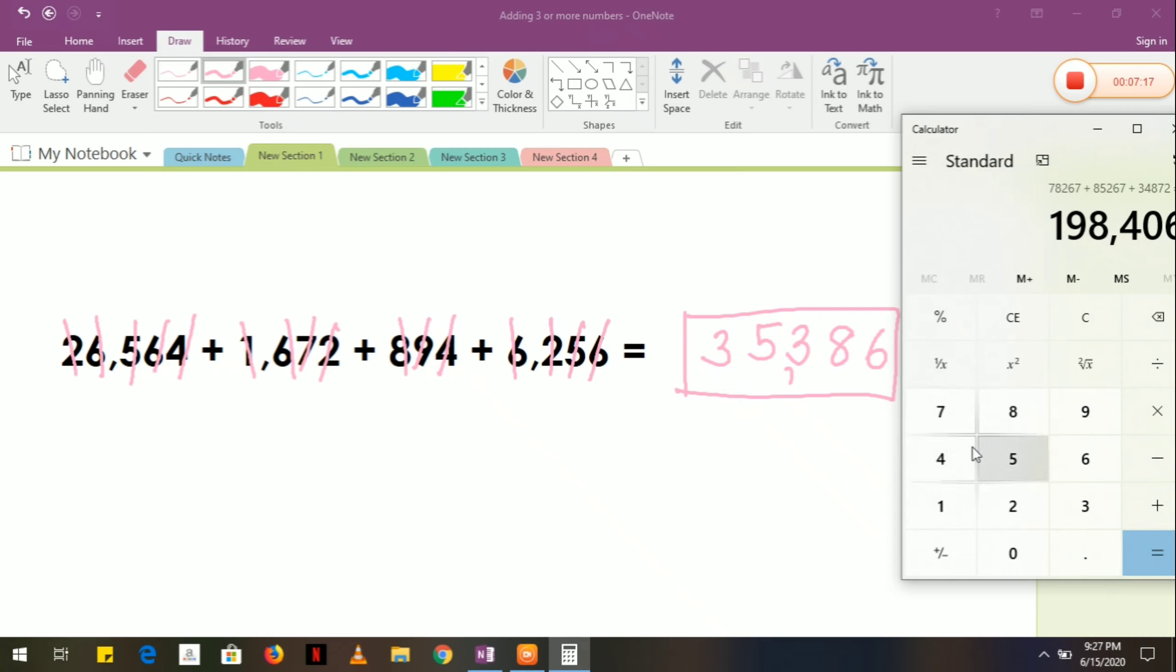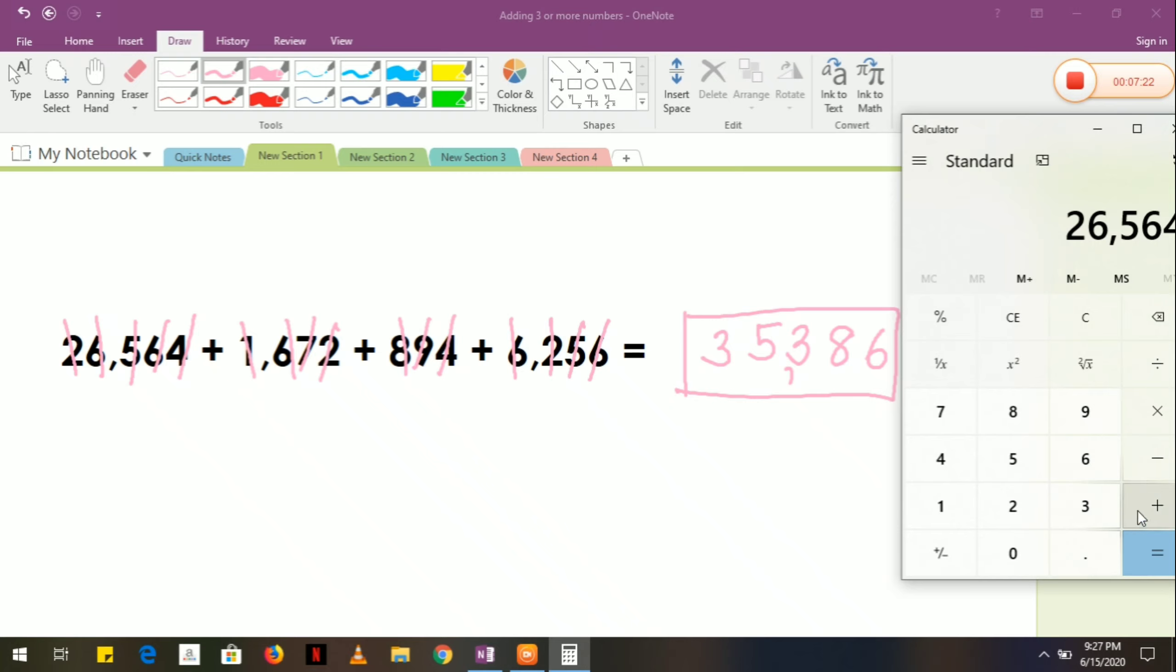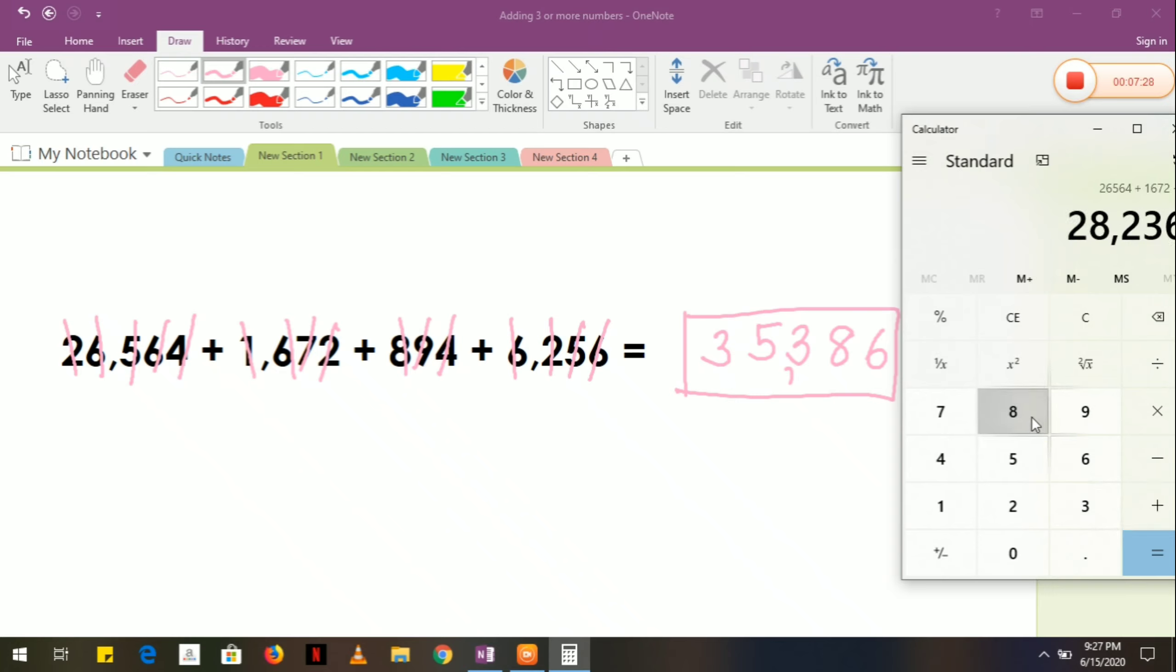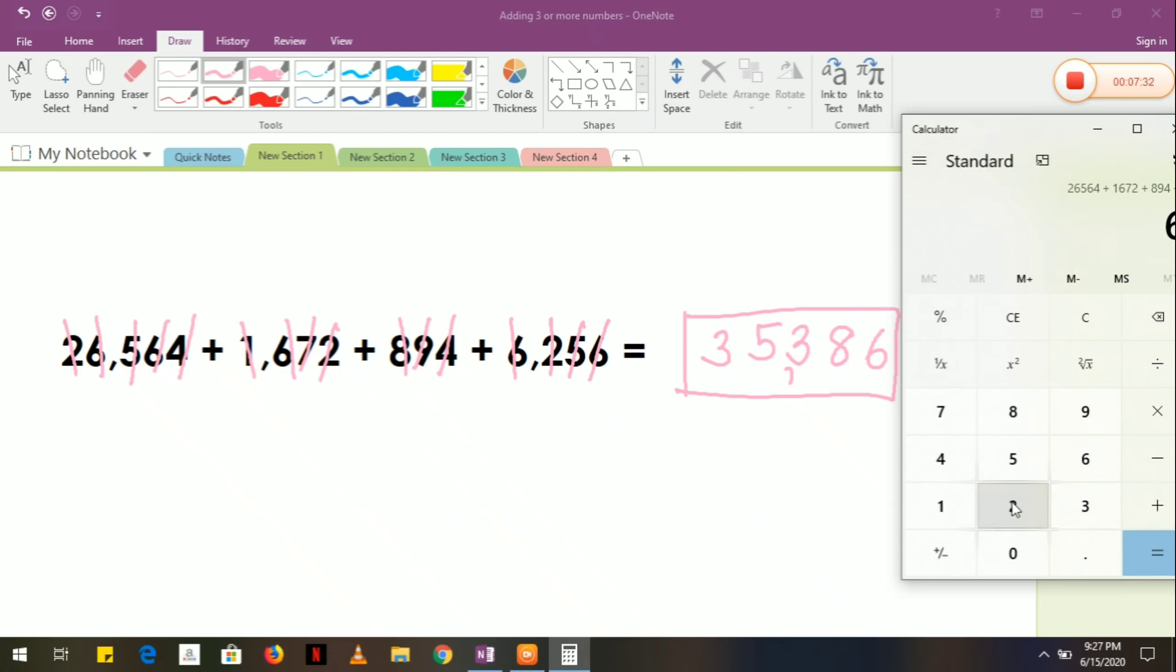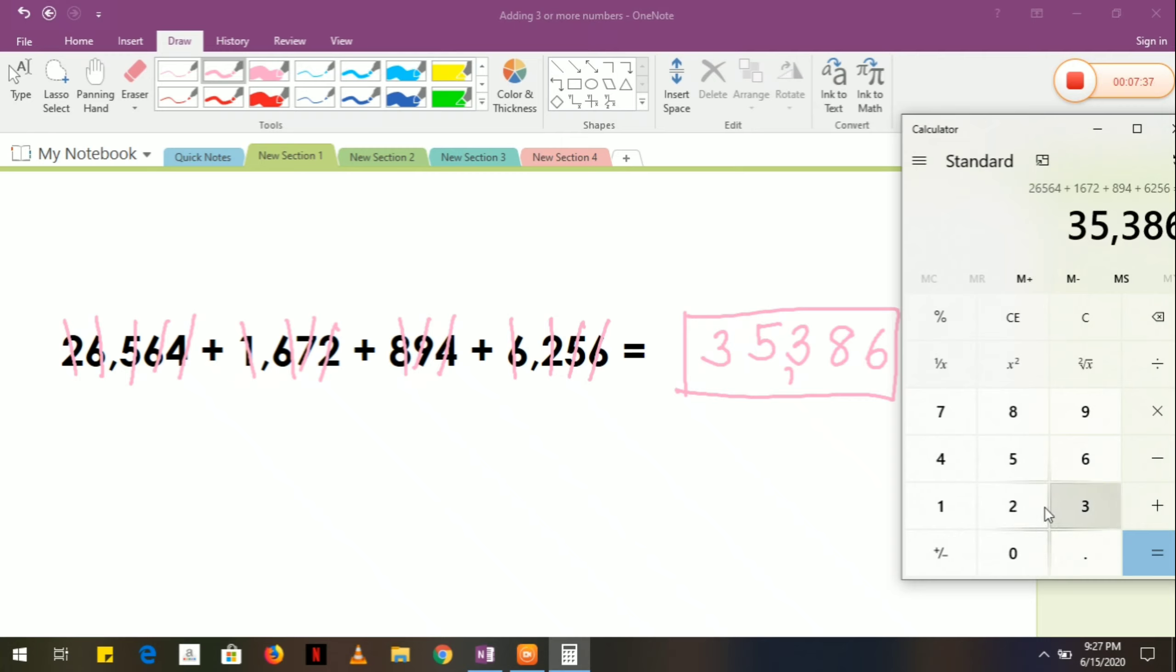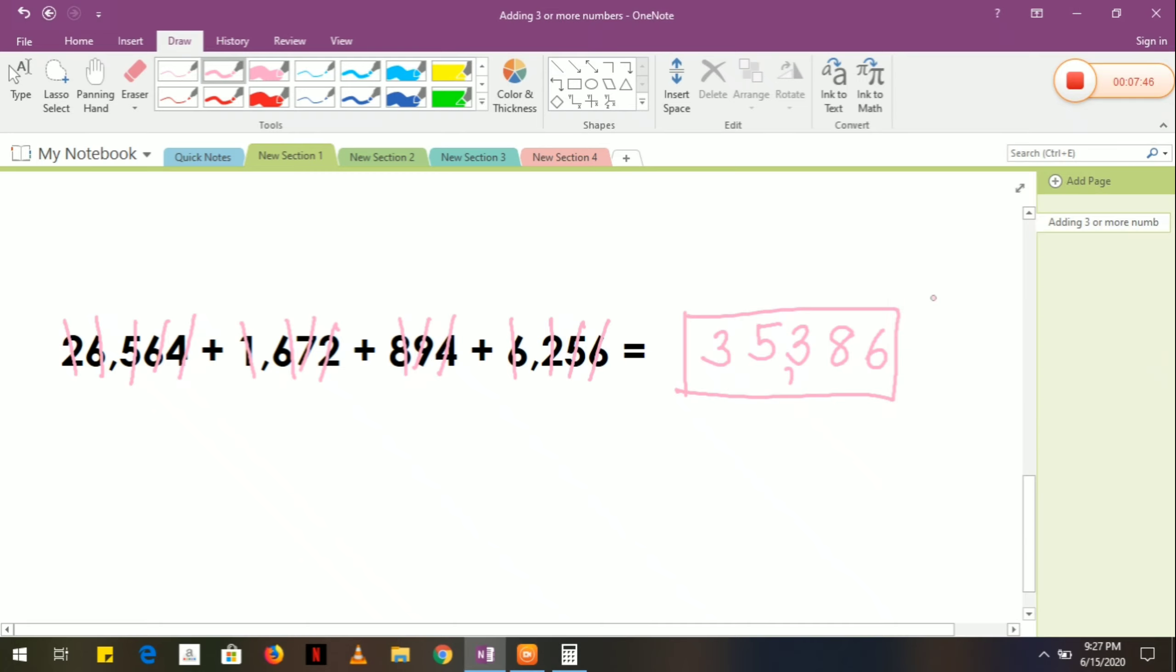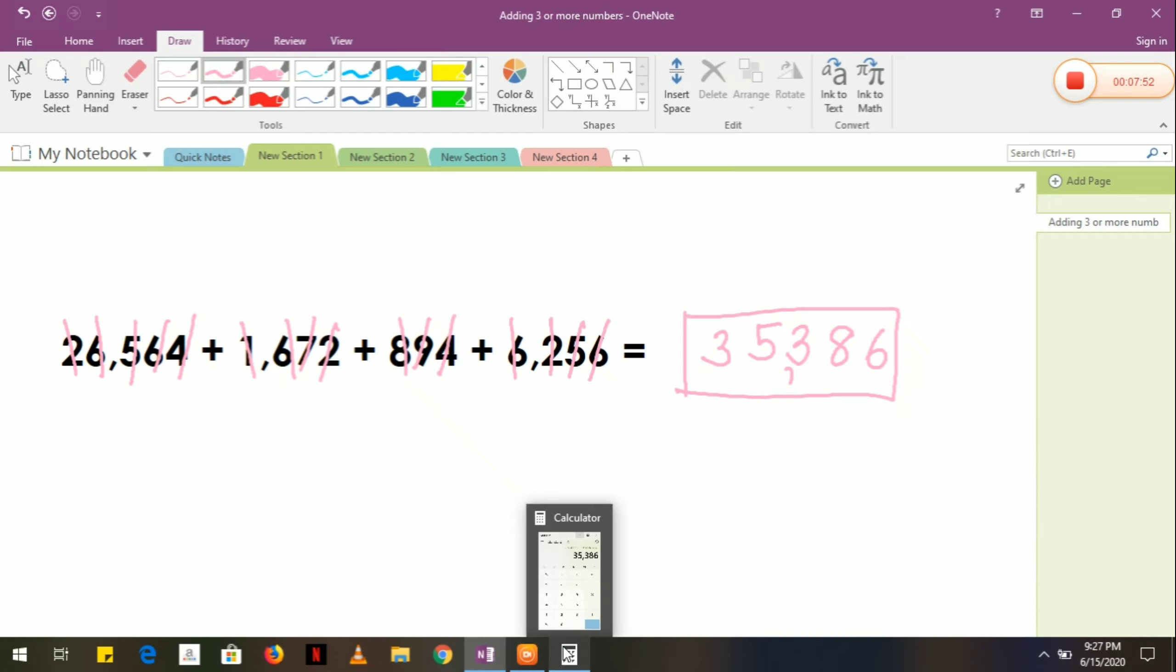Let's try to check if it is correct. So let's try: 26,564 plus 1,672 plus 894 plus 6,256 equals... the answer is 35,386. Correct!